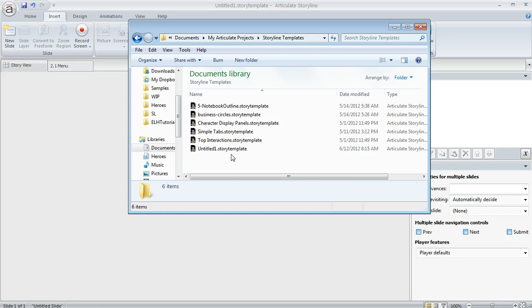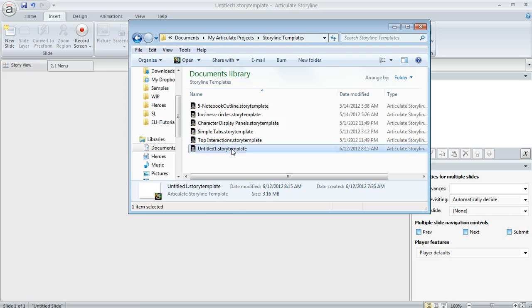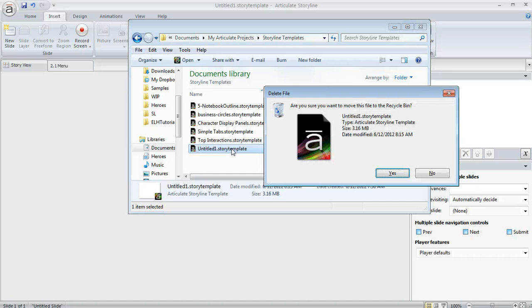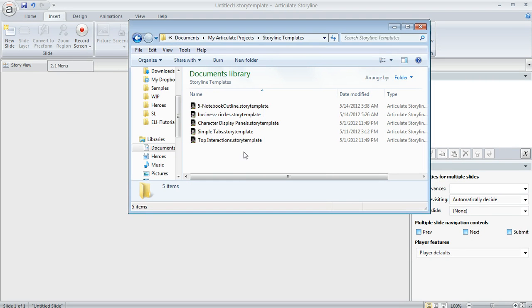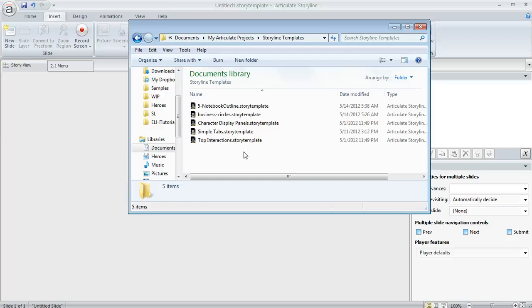And if you ever wanted to get rid of any of these, that's totally fine, too. You can just select it in Windows Explorer and then hit delete. And then when you delete it, it's going to go away from your template library as well. So have fun with templates. It's a great way to save yourself some time and also share your work with others.